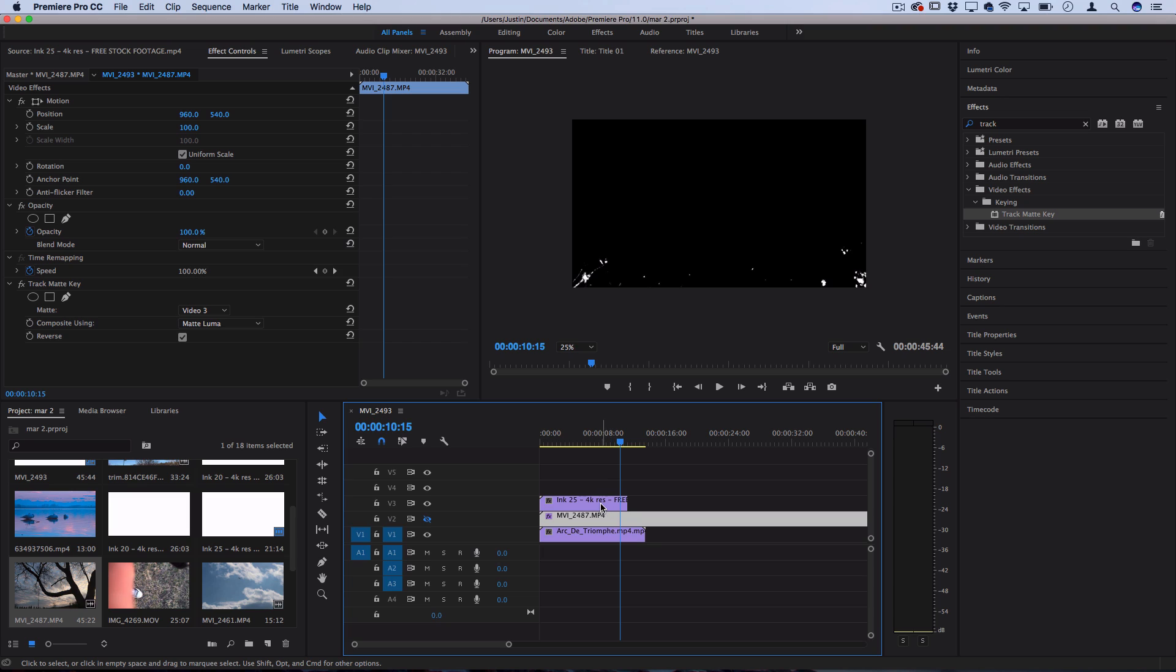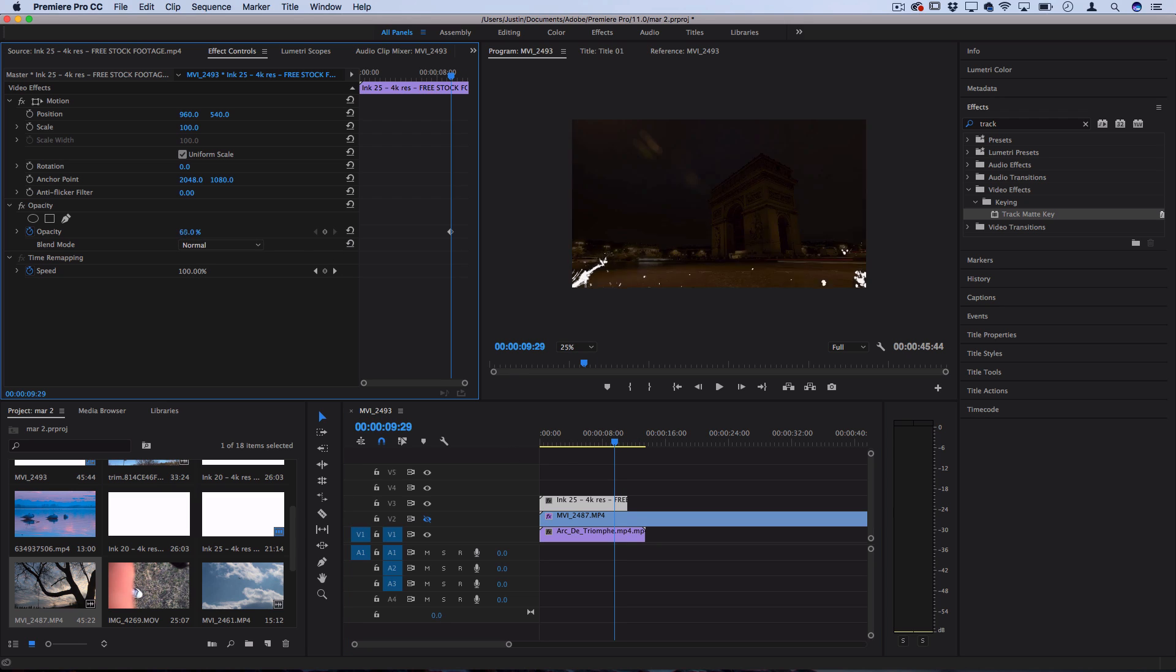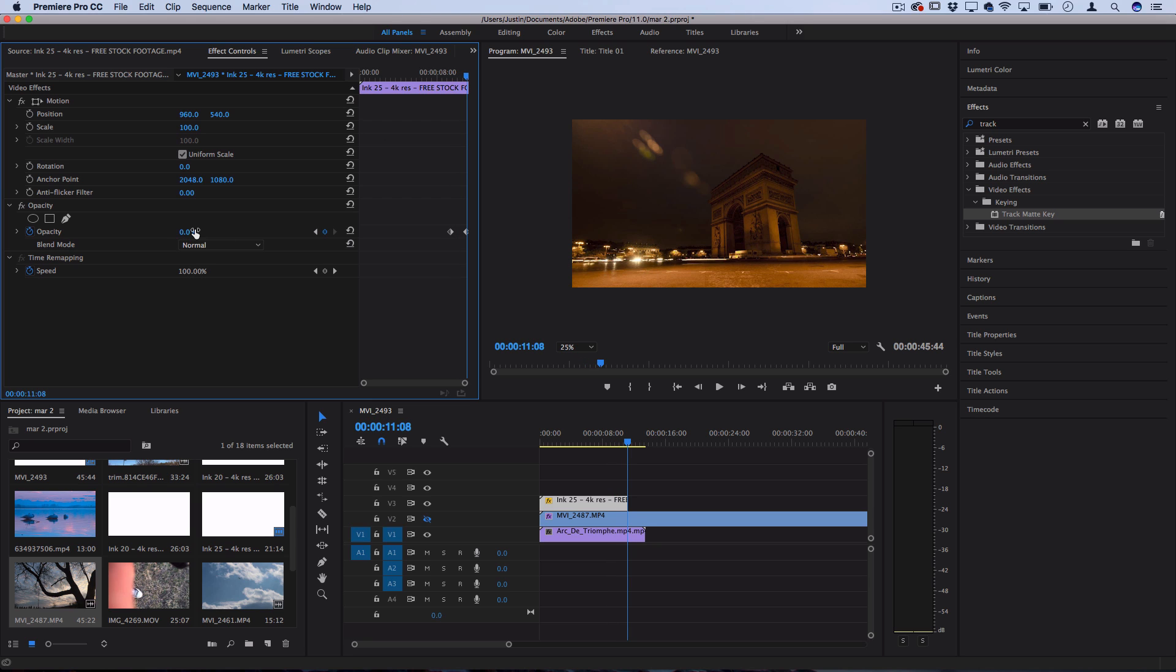And another thing you can do since a lot of these don't cleanly go from solid white to solid black is click on the ink here, add a keyframe for opacity. So right near the point where you want it to fade out add a keyframe at a hundred and then add a keyframe all the way down to zero when you want it to be faded out.